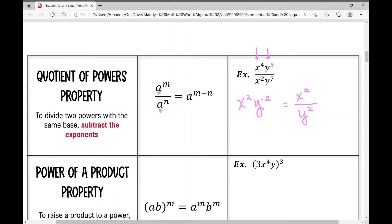A helpful check for students who struggle: look at the original problem and ask where you have more x's — on top or on bottom? On top. How many more? Two. Check. Where do you have more y's? On bottom. How many more? Two. There you go.